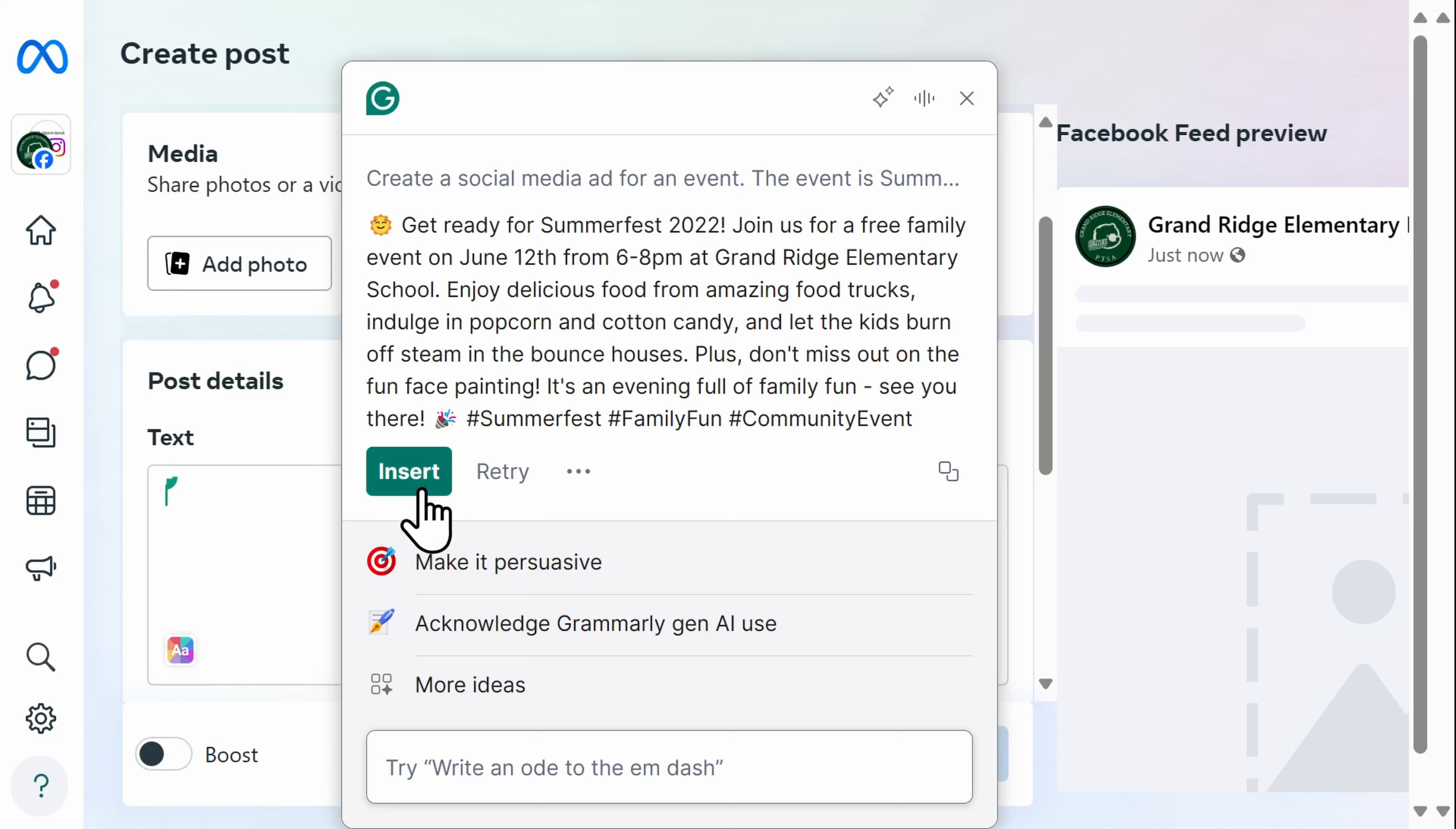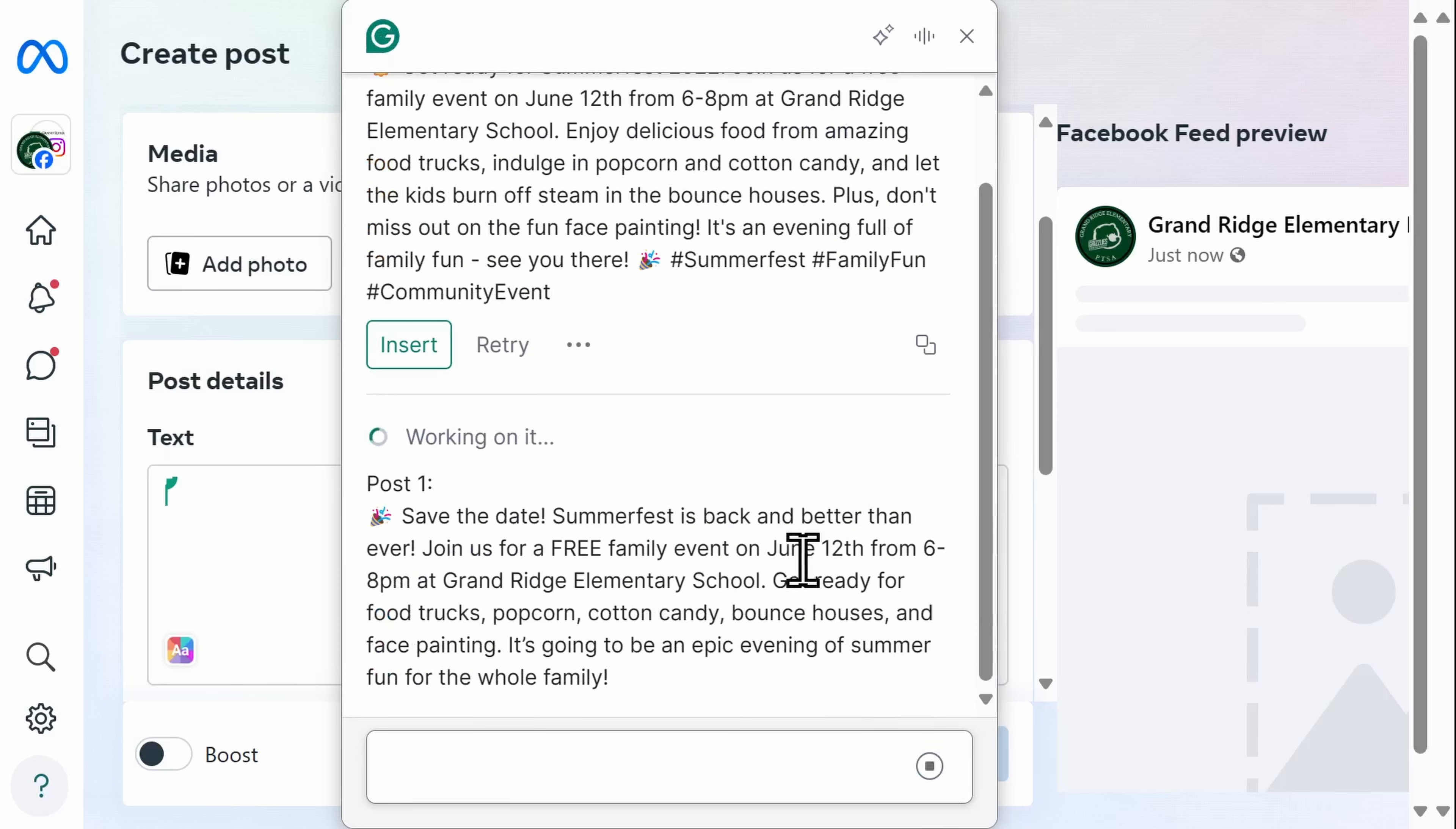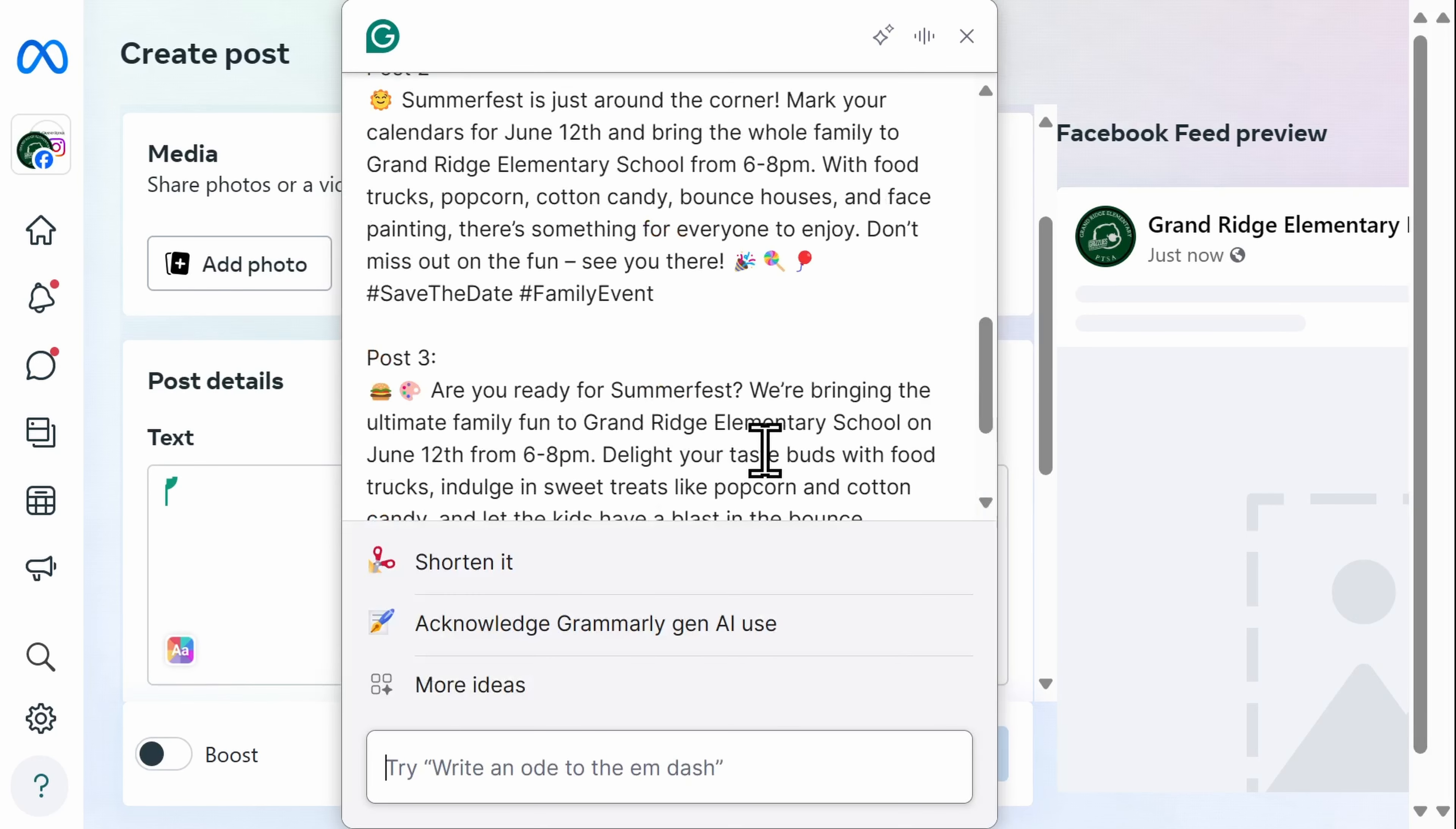You can do an unlimited number of these. In fact, if I want Grammarly to create more than one at a time, I can do that too. Let's have Grammarly create three social media ads for me. I now have three posts, all slightly different, and I can easily create my social media calendar.